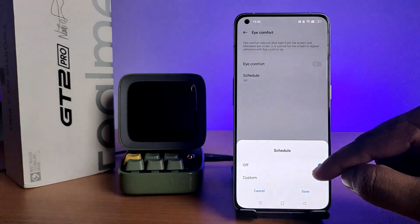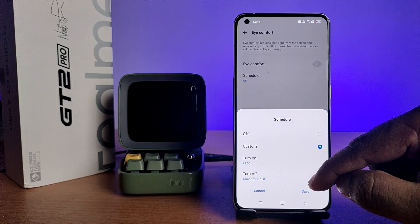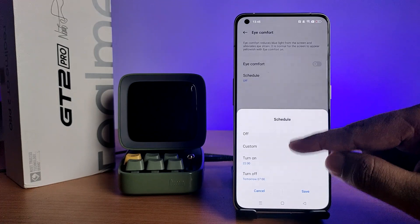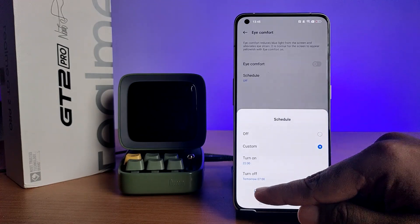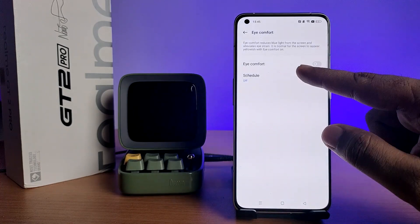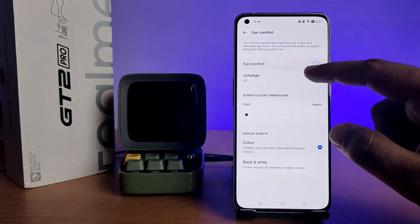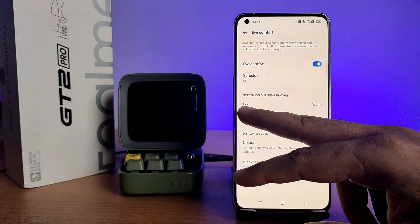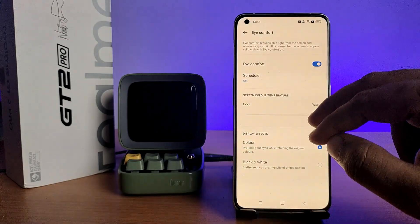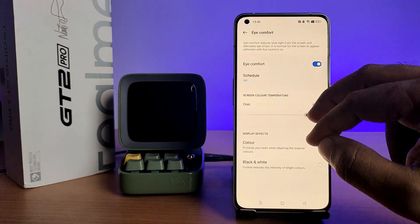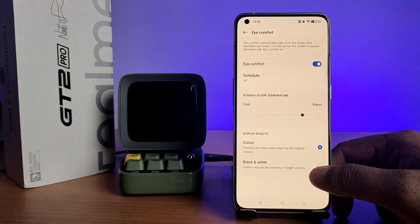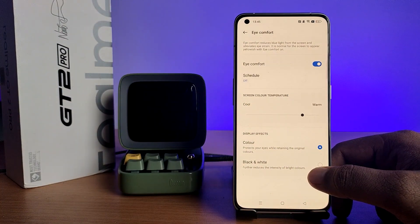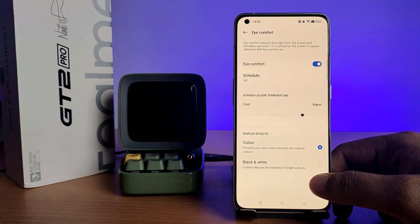You can set it to a custom time as well, or you can directly enable Eye Comfort. You can also change the screen color temperature to warm or cool — there are display effects available for screen color temperature.